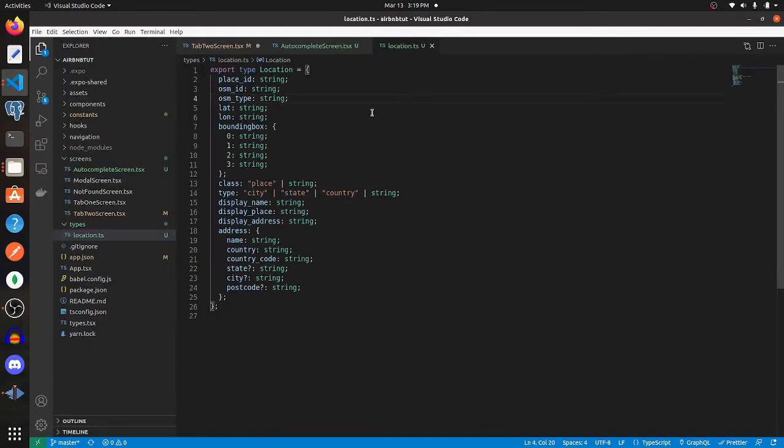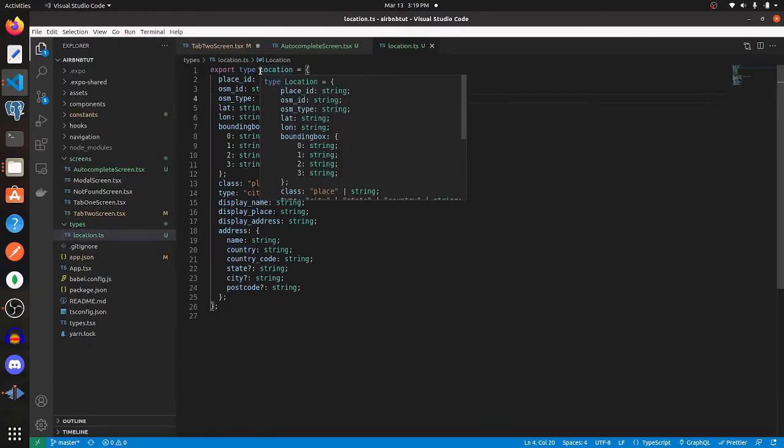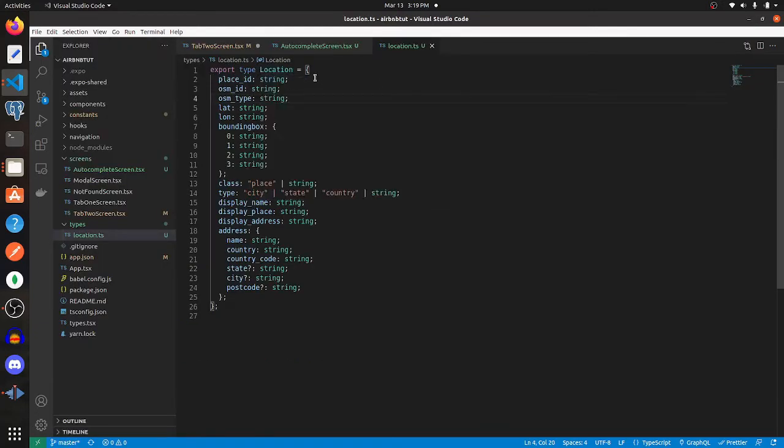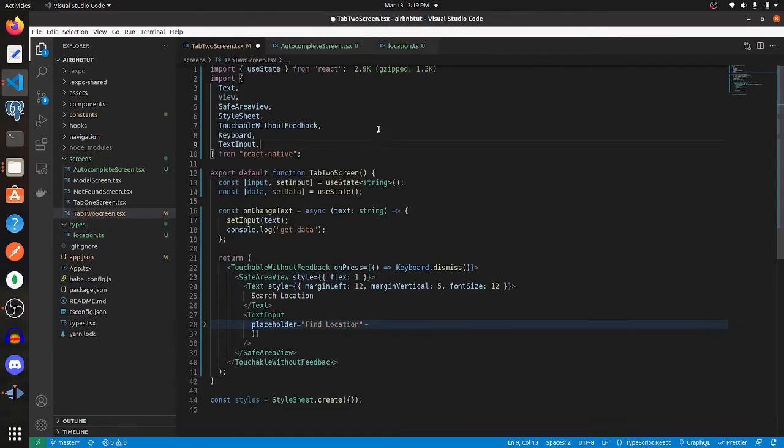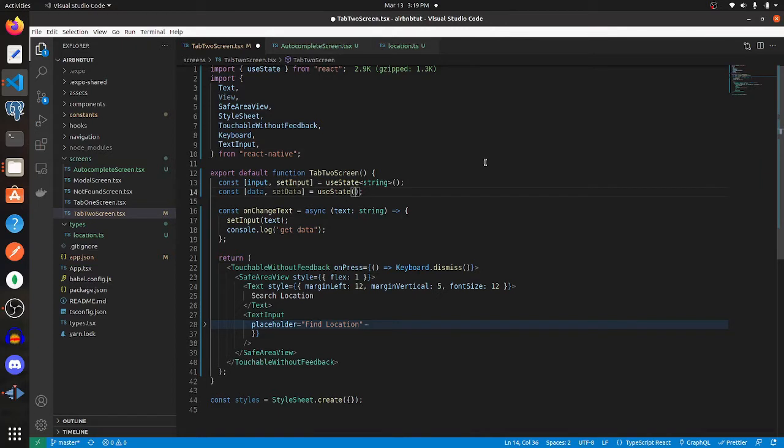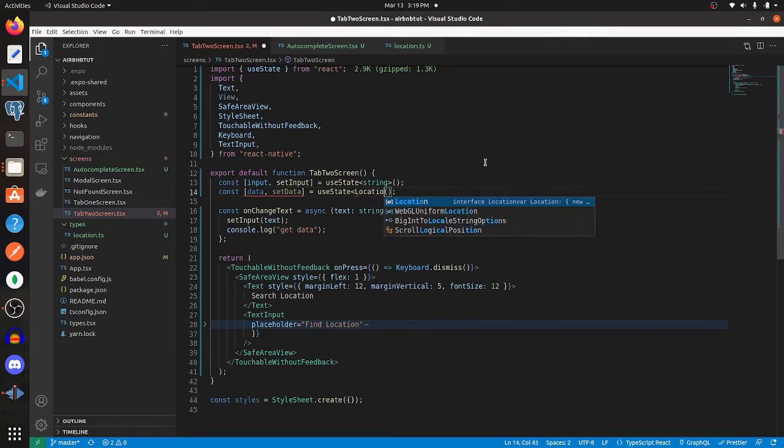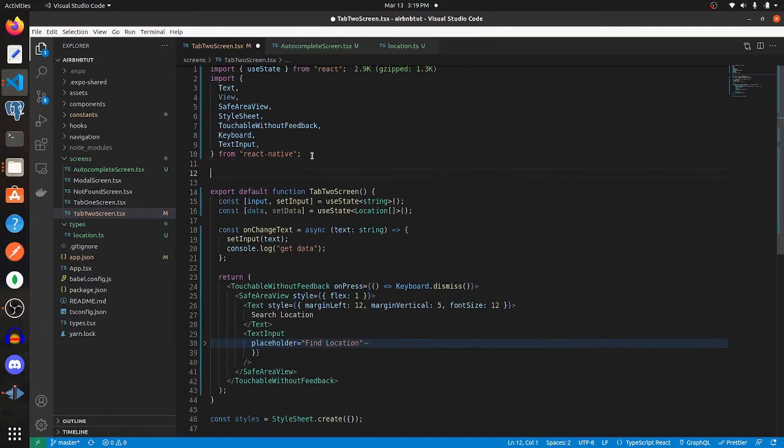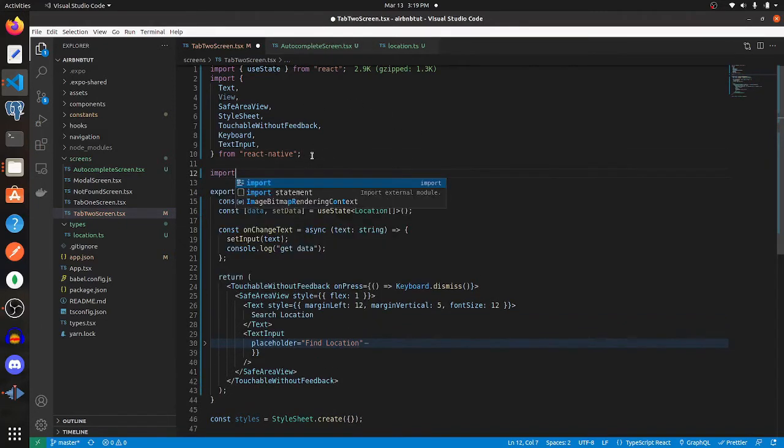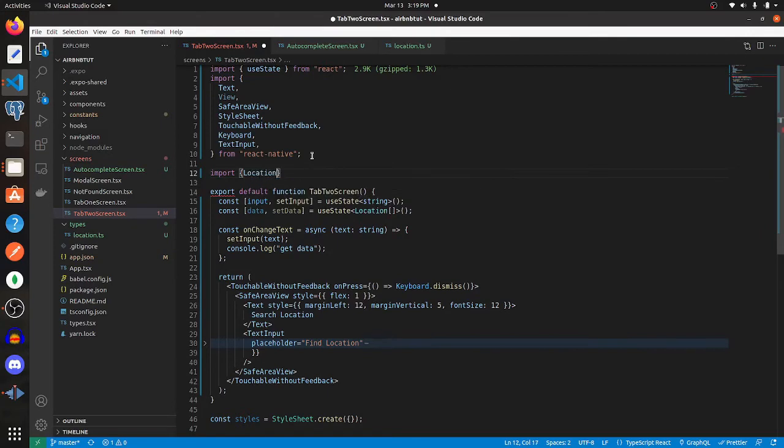So with that being said, this is what the type looks like that gets returned from that API. And really what it consists of is an array of these locations. So I'm going to go back into this screen and change this to this type that's getting returned, and then I'm going to import that from my types folder.